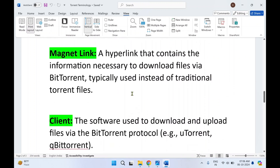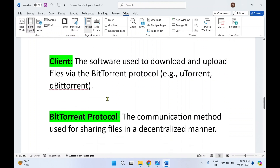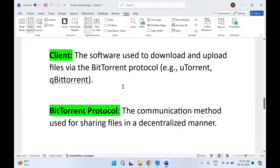Next is magnet link. It's an alternative to a .torrent file — the information about a file can be shared using a magnet link or a .torrent file. So if you don't want to use a .torrent file you can make use of a magnet link to share information about that file. A magnet link is a hyperlink that contains the information necessary to download files via BitTorrent, and is typically used instead of traditional torrent files.